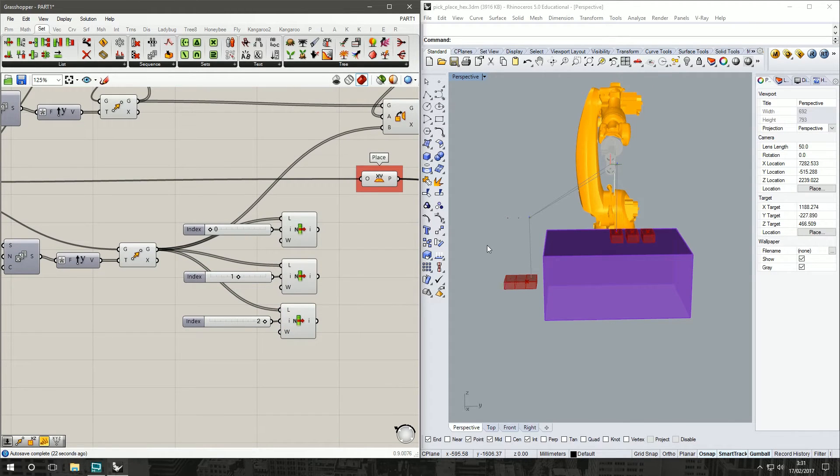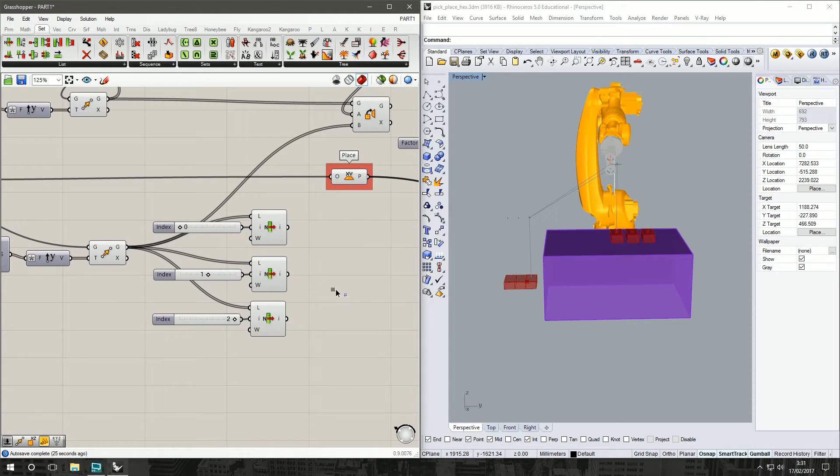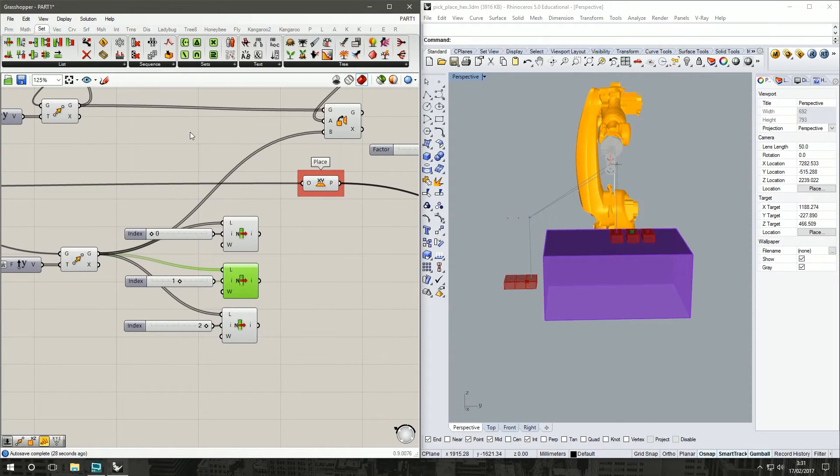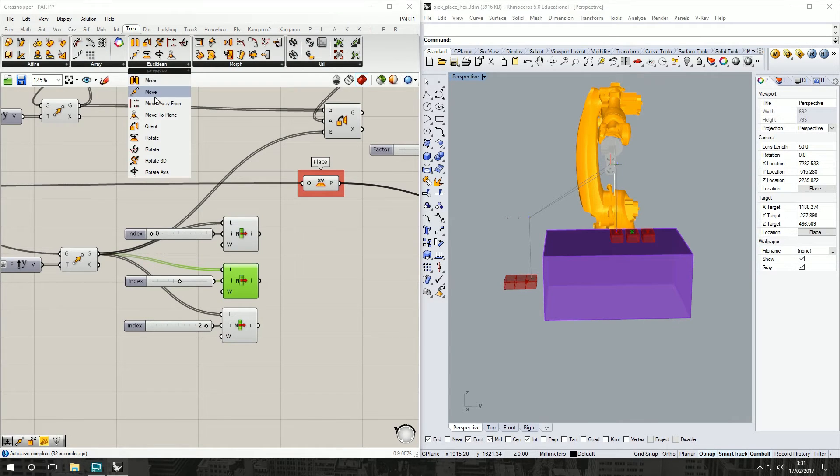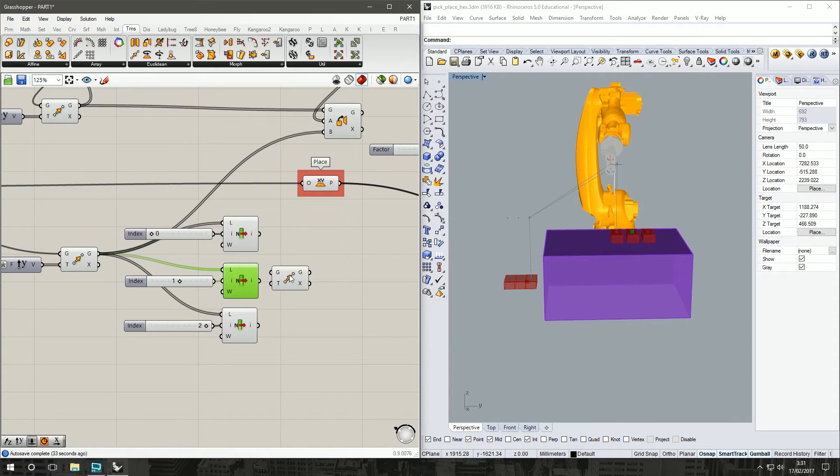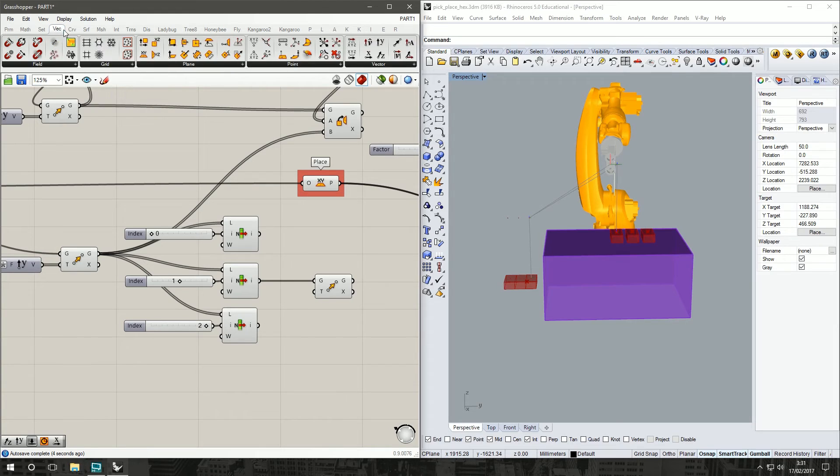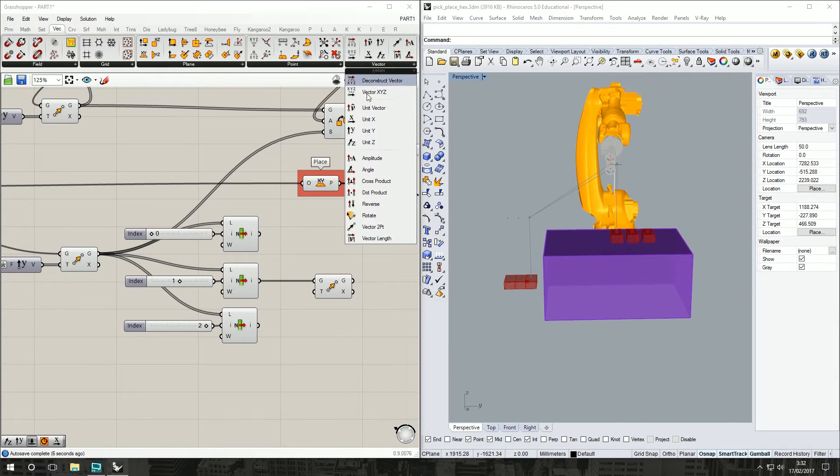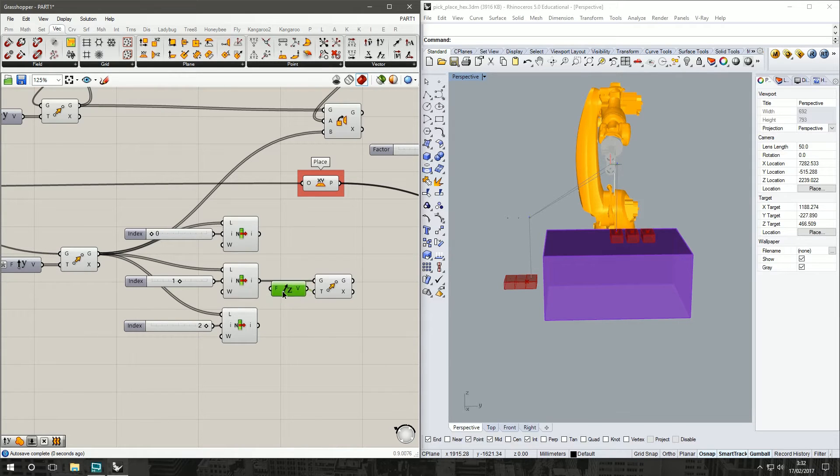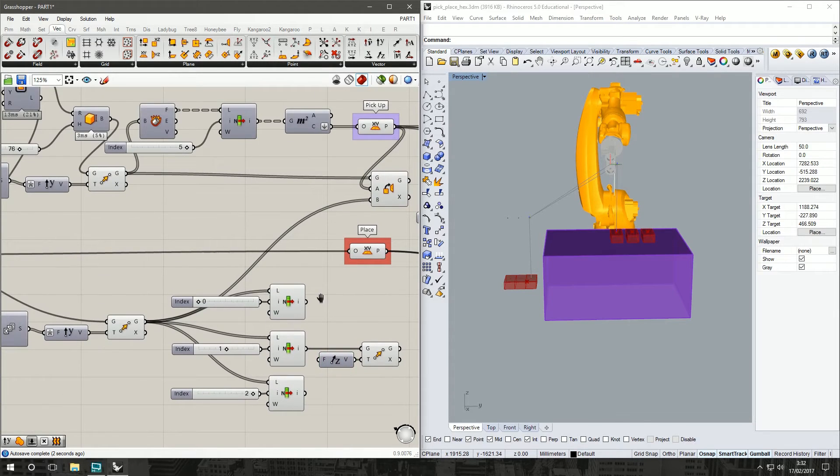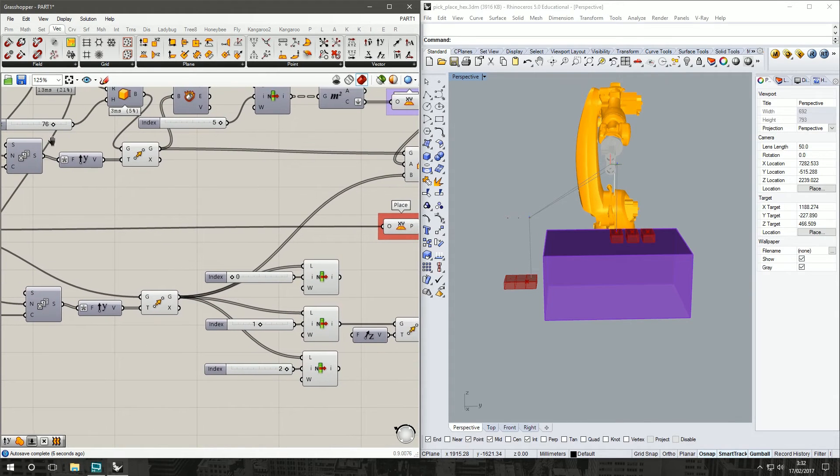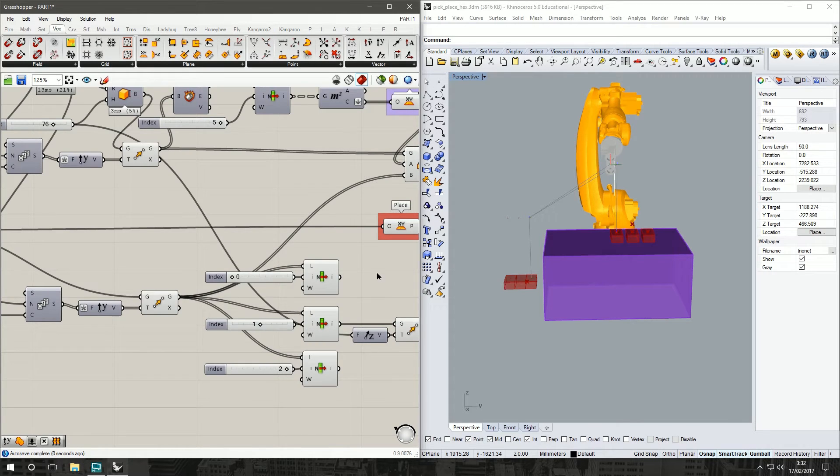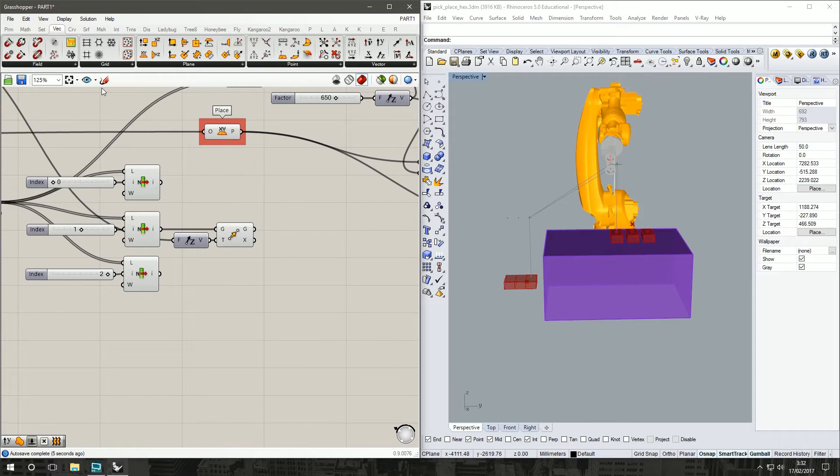With the three bricks, now we want to move the middle one up so that we can stack it. So Transform, Euclidean, Move command. We're going to take our middle point as the geometry. The trajectory we want to be in the Z direction, so under Vector, Vector Z. And of course we want to move it up our brick height because we're stacking bricks on bricks. Go back, we've got our brick height here, we'll use that parameter to height. And we've moved our point up exactly one brick height.